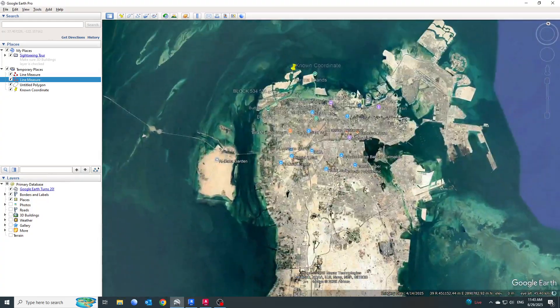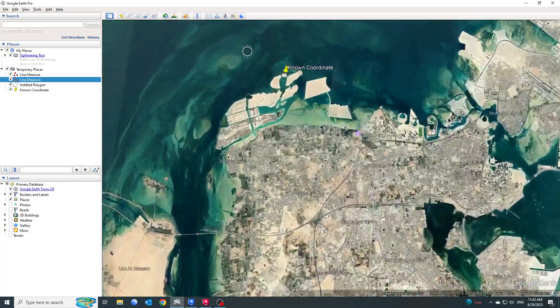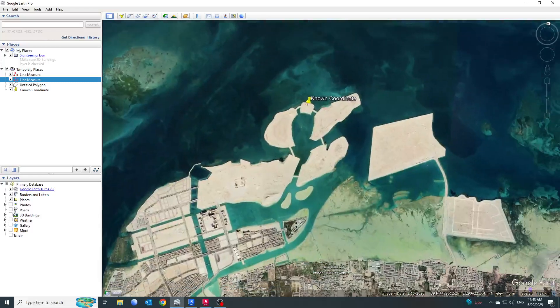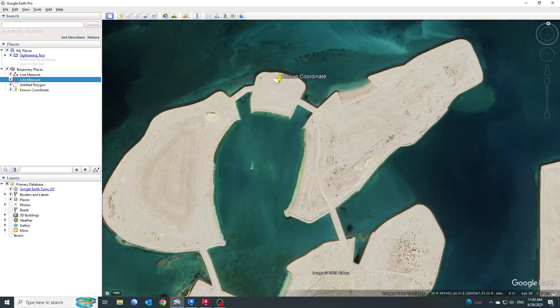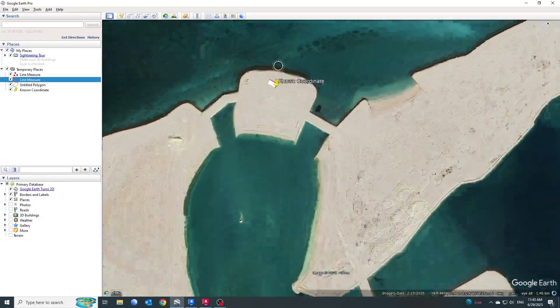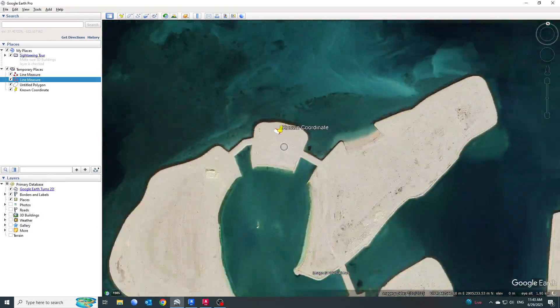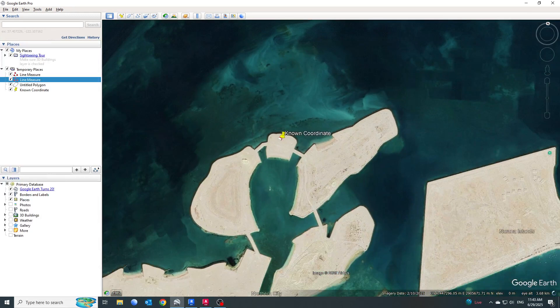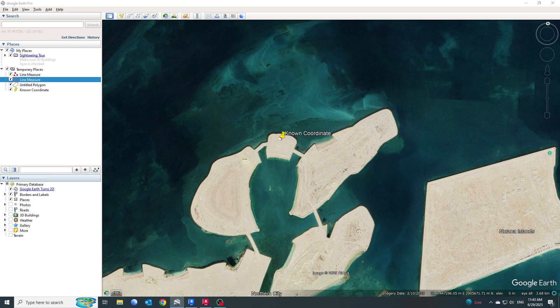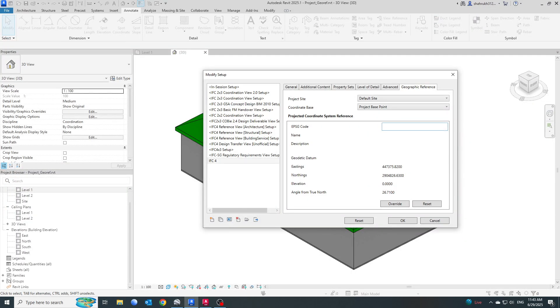Since this model, or this parcel, is currently present in Kingdom of Bahrain, it's somewhere here on one of these artificial islands. The EPSG code for Bahrain is 32639, so I am just going to put this value: 32639.